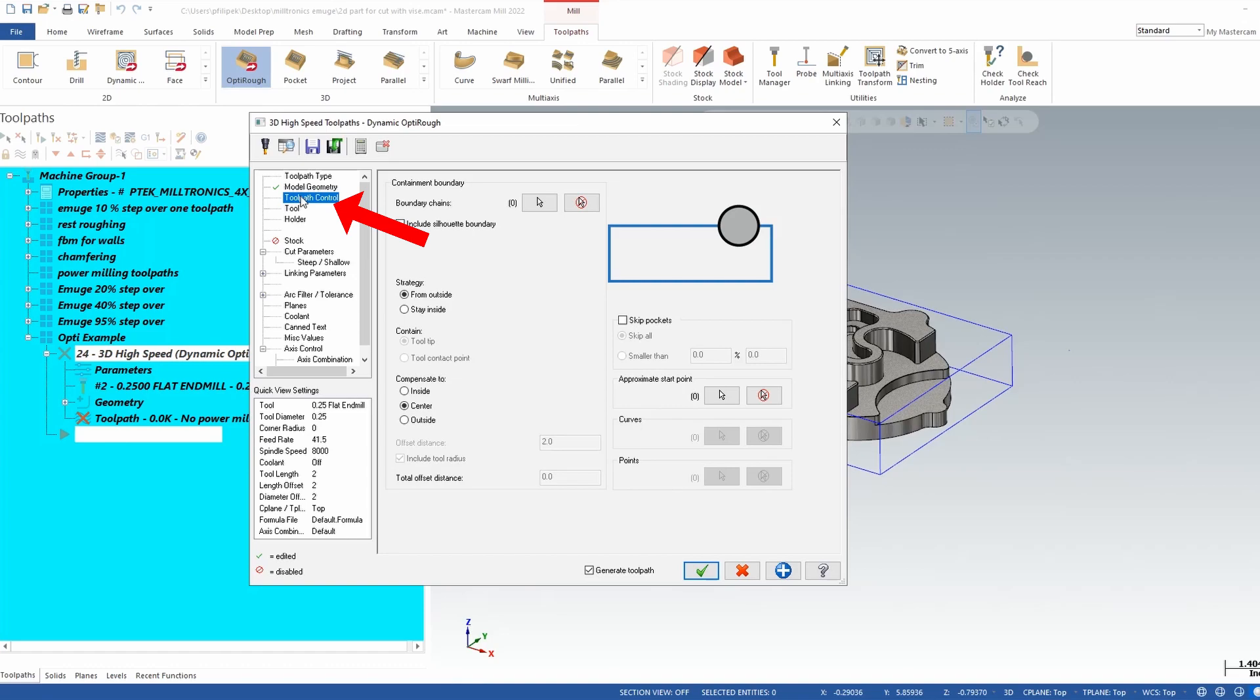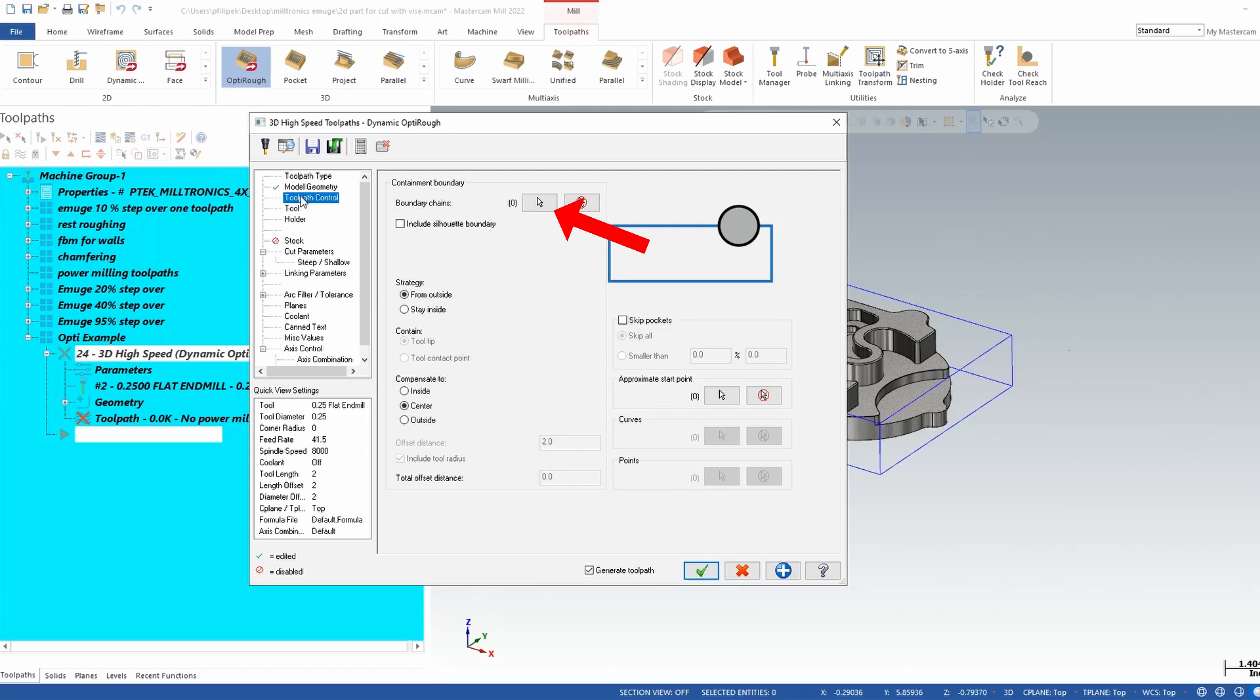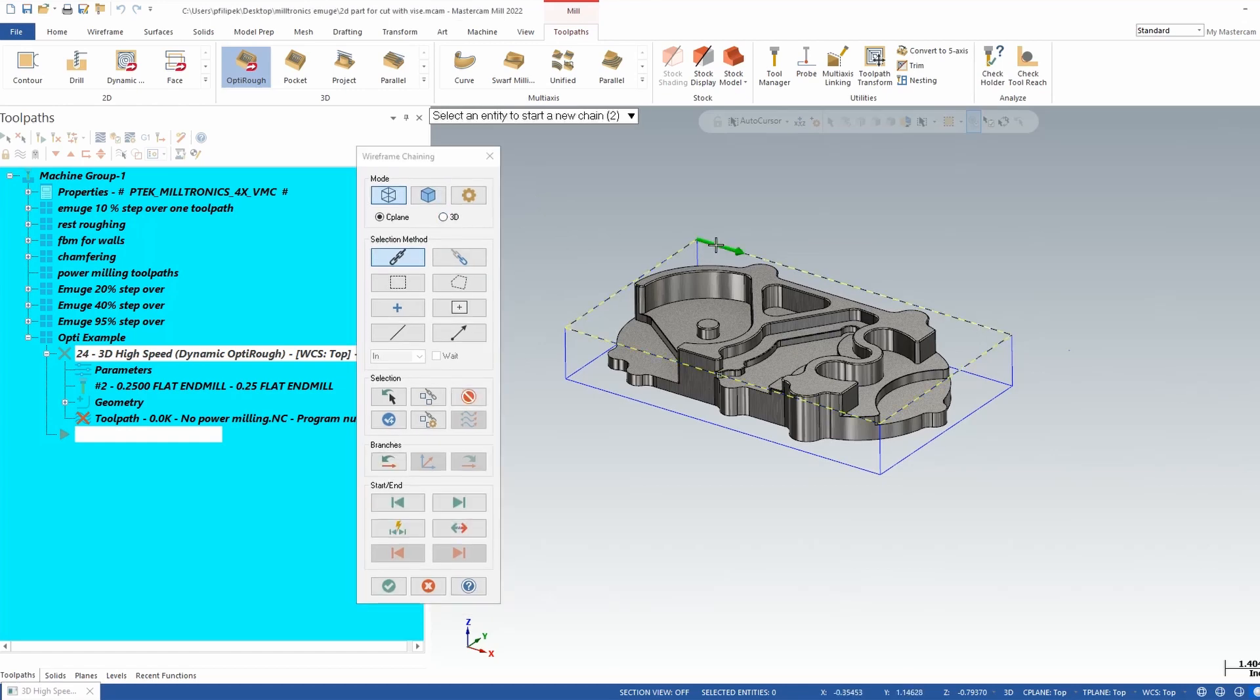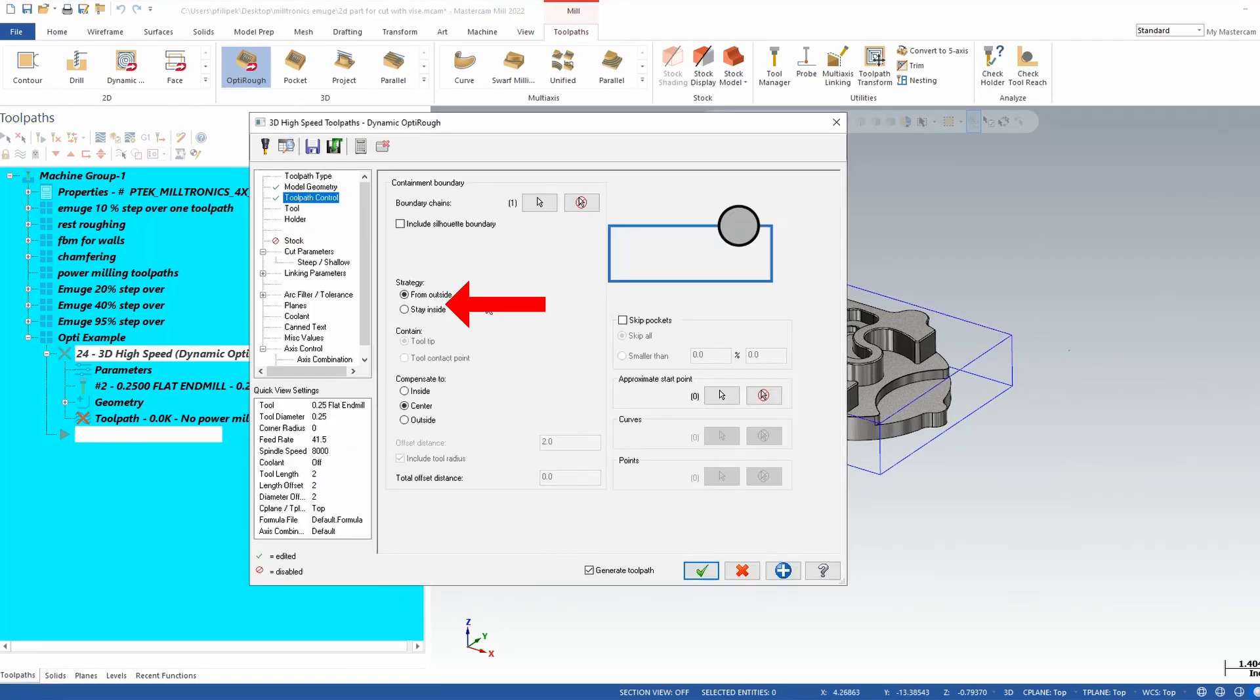Next one will be toolpath control. Now Mastercam right now doesn't really know what you want to do with that part. So what I'm going to do is I'm going to select the outside wireframe chain and that's going to result in my boundary. So Mastercam knows where to come from. Right next to boundary chains we have a white arrow. Go ahead into there and it'll get us into our chain manager. I'm going to chain all the way around my rectangle. Now in this case the rectangle did define my stock also. And you have strategies in here from outside or a stay inside strategy. A from outside strategy would be a tool starting outside working in. An inside strategy would be a pocket type of situation. So I'll be coming from the outside.